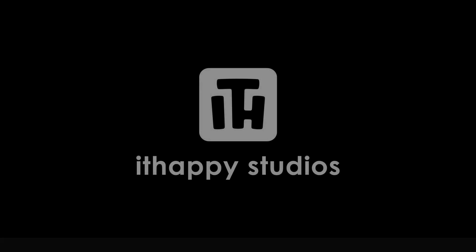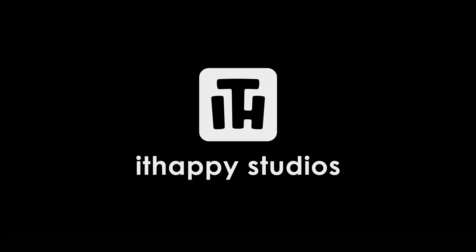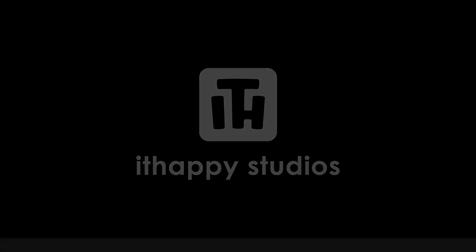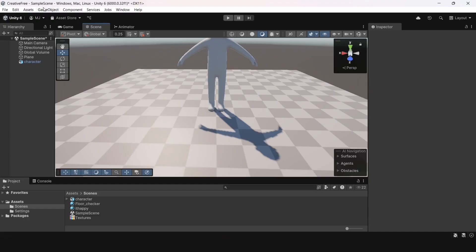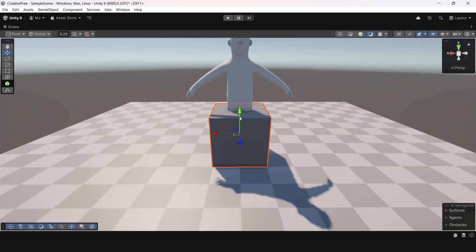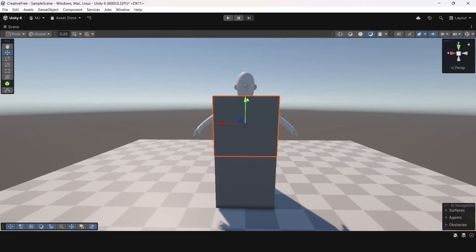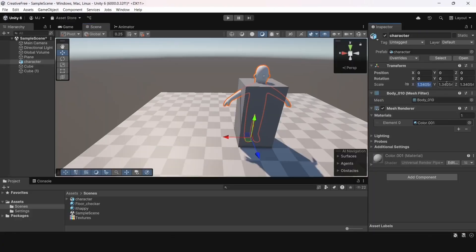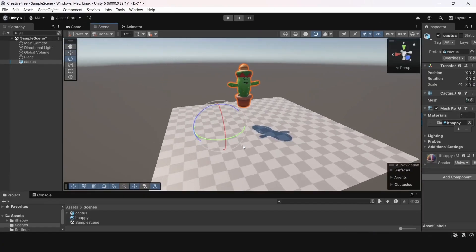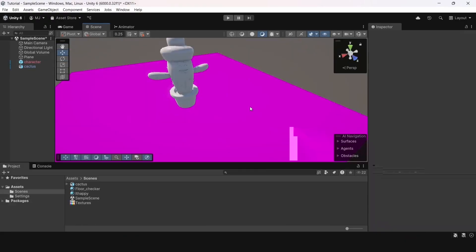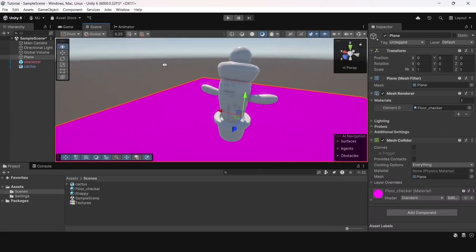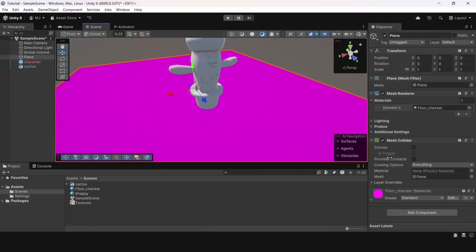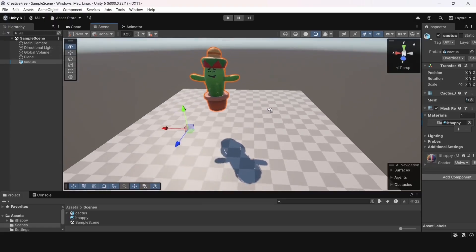Hello! If you're a beginner and just starting to work with models in Unity, this video is for you. In it, we'll look at the mistakes beginners make when they start using 3D models in their projects. And of course, we'll offer solutions that are simple and clear to everyone. Let's not waste time and get straight to the point.